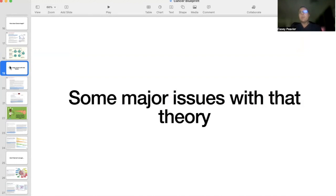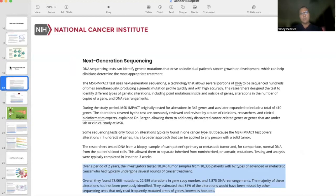However, there are some issues with this theory. If you know how cancer is treated by Western medicine — as a genetic disease — you'll see problems, especially in the new era of personalized treatment and targeted therapies, which target specific genes thought to cause certain cancers. What they're finding is that when they actually sequence the genes of different tumors, from the NIH and National Cancer Institute, over a two-year period the investigators tested 10,945 different tumors.